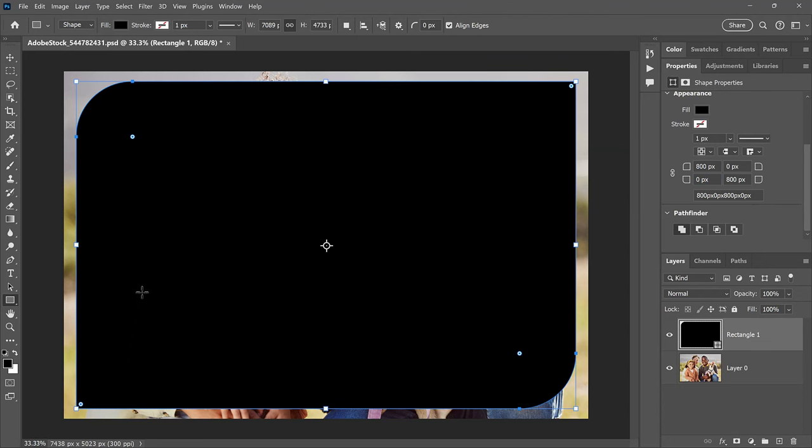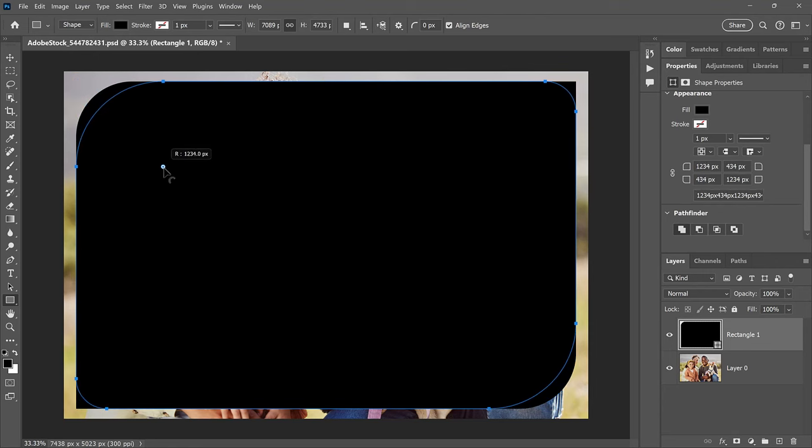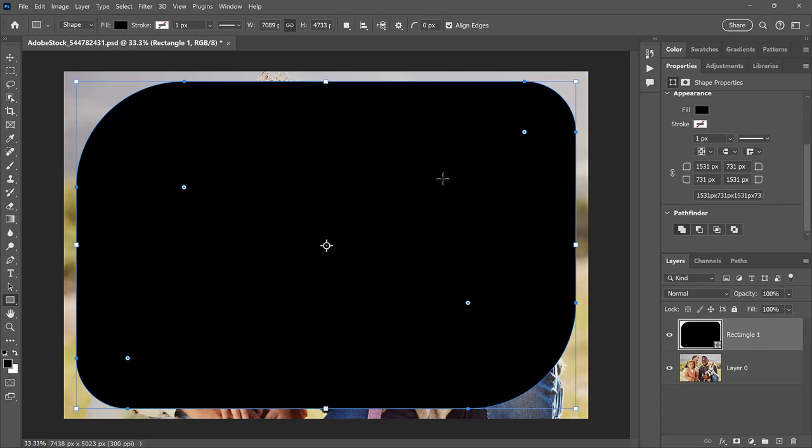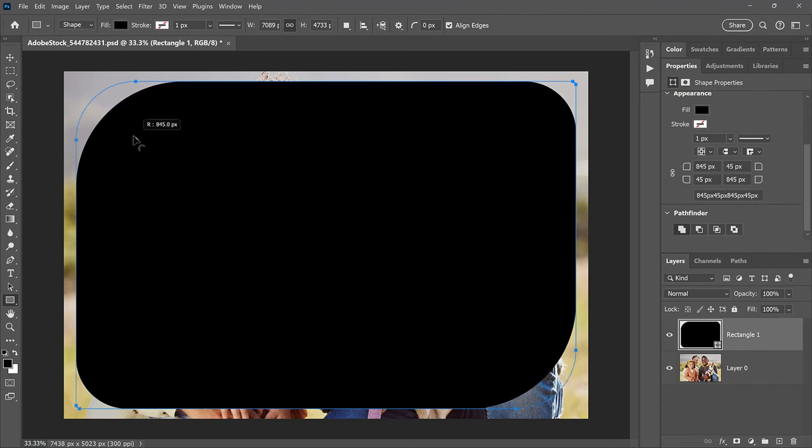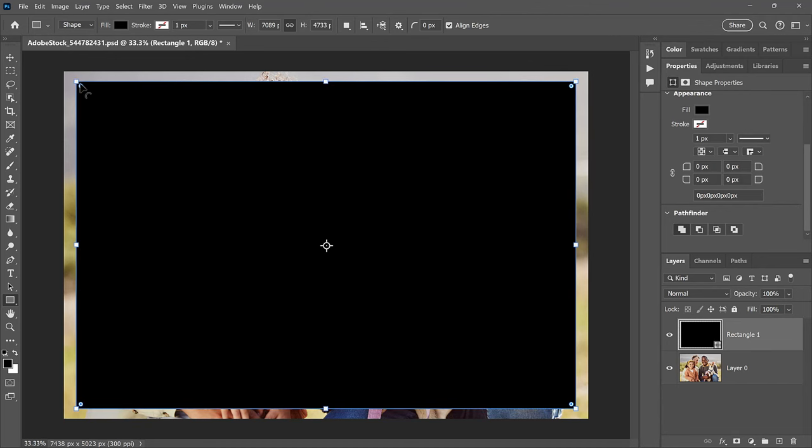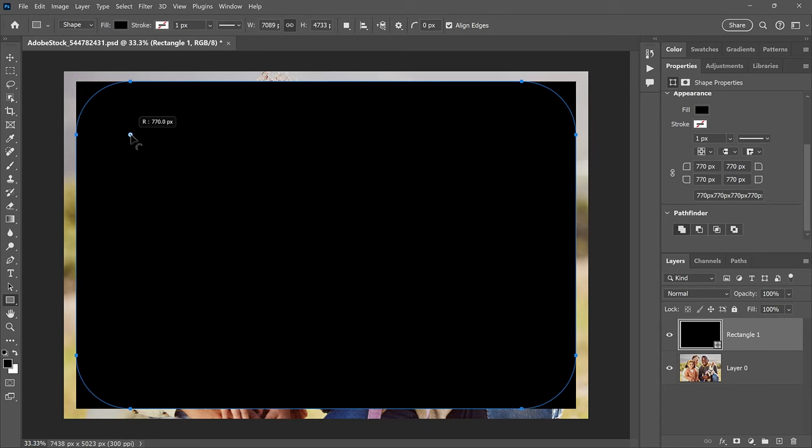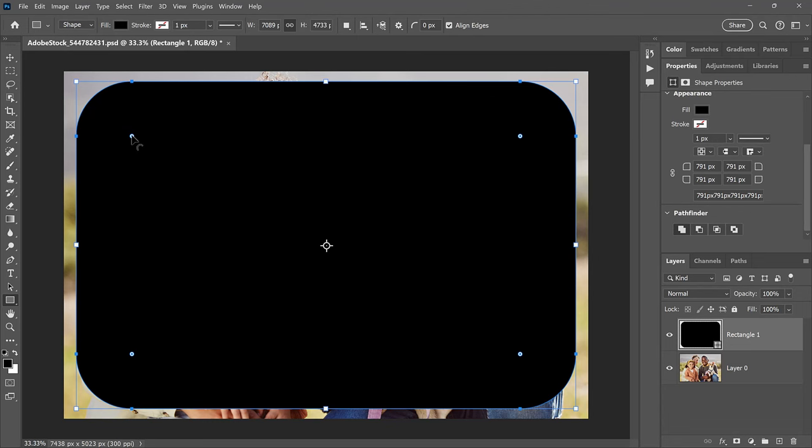But notice that if I now drag a circle without holding the Alt or Option key to round all four corners together, the corners that were sharp are still less rounded than the others. I'll reset the corners so they're all back to being sharp, and then I'll drag a circle to round all of them by the same amount, which is usually what you want. So now that we've rounded the corners of the shape, we need to move the image into the shape.